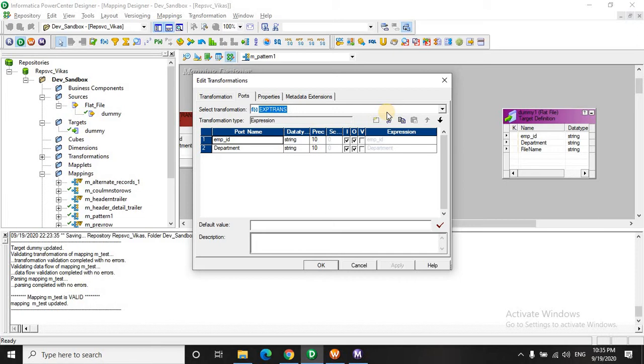Whenever it changes to 20, it again starts the beginning of the new pattern. So you have to remember the key point. You have to store the previous value and use it for comparison in the expression.